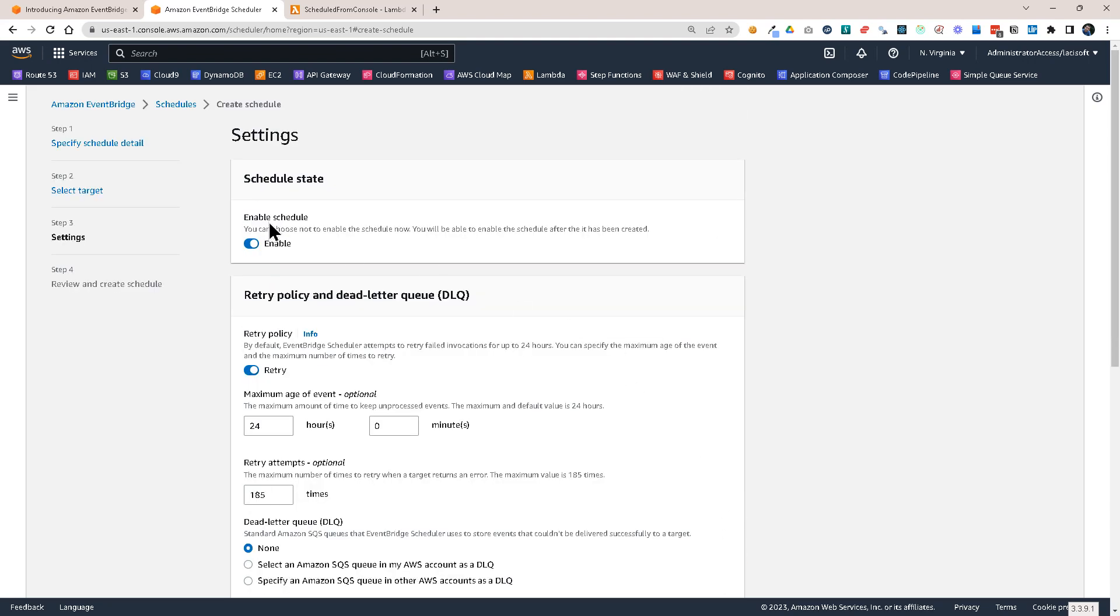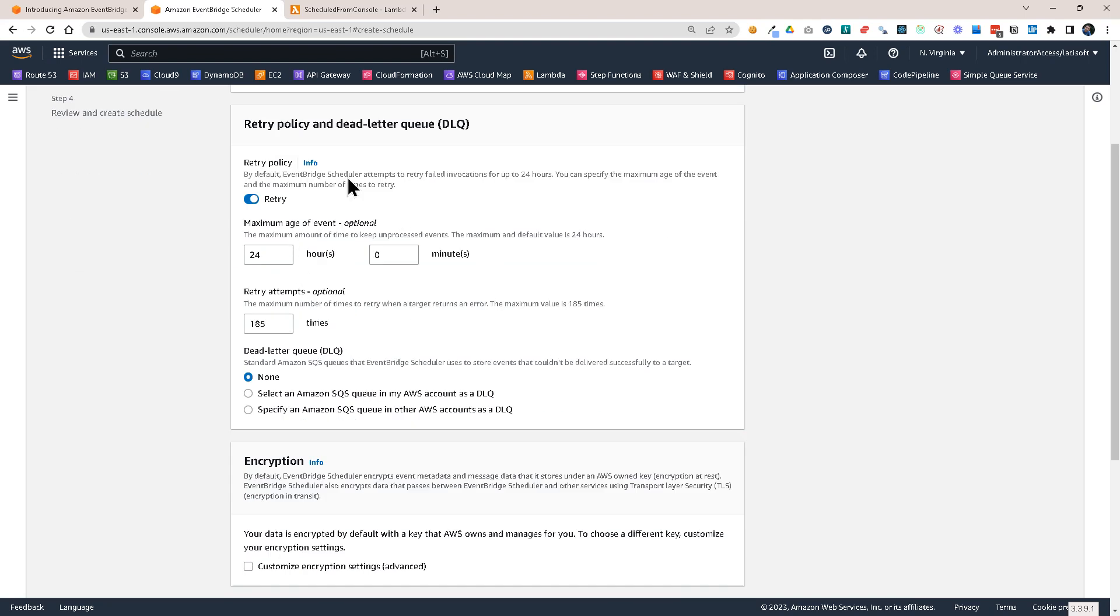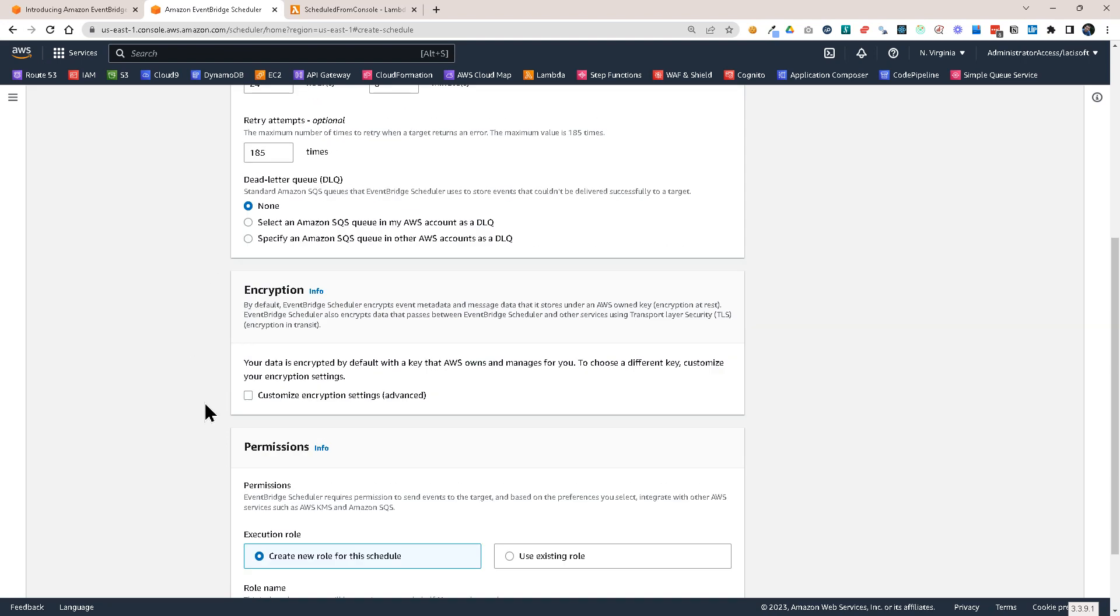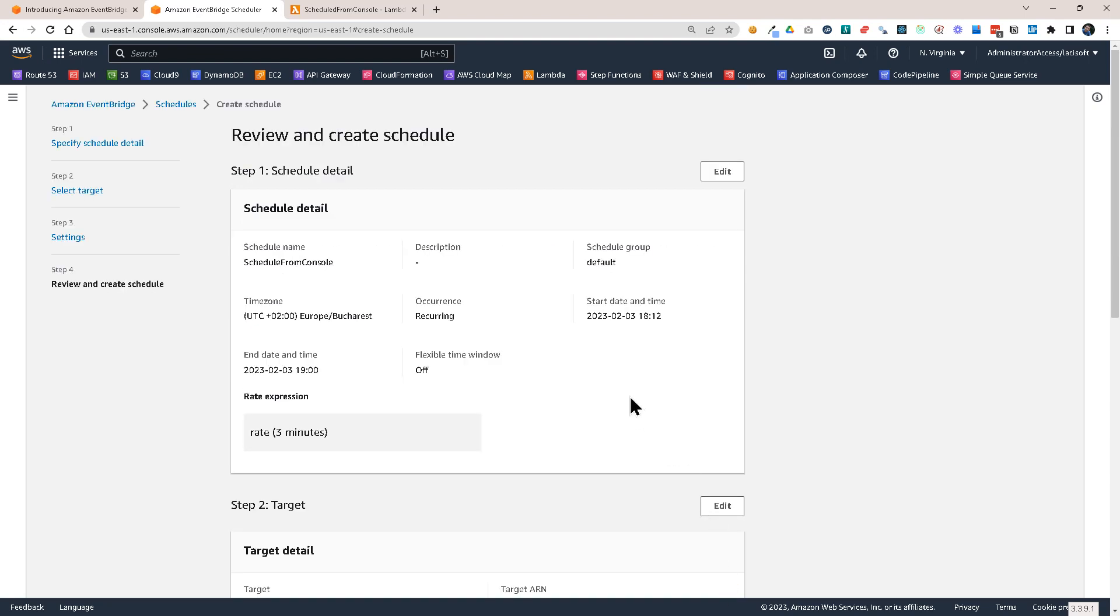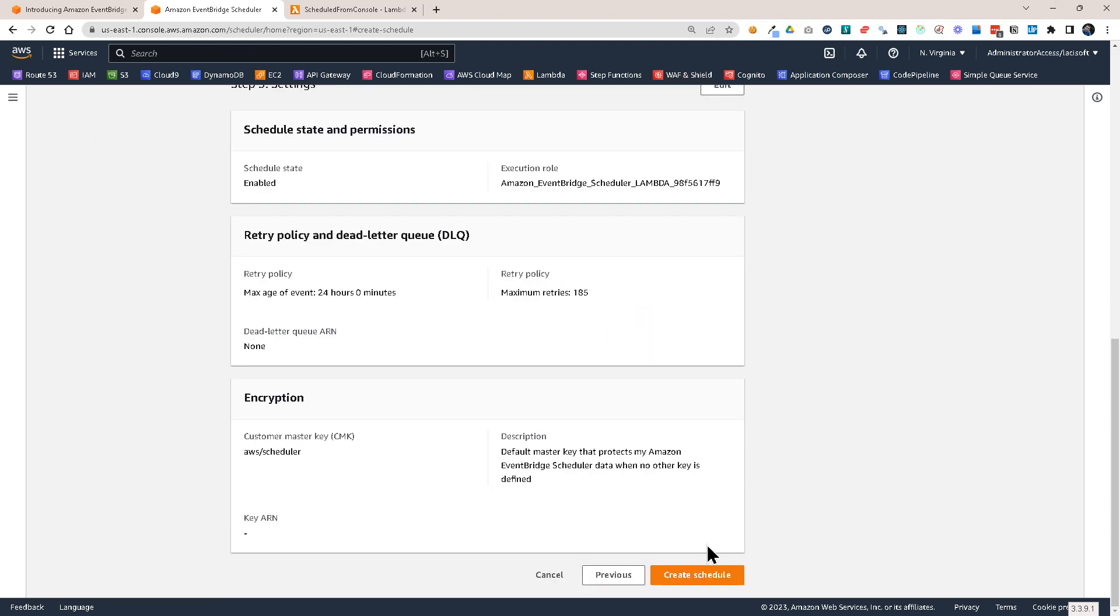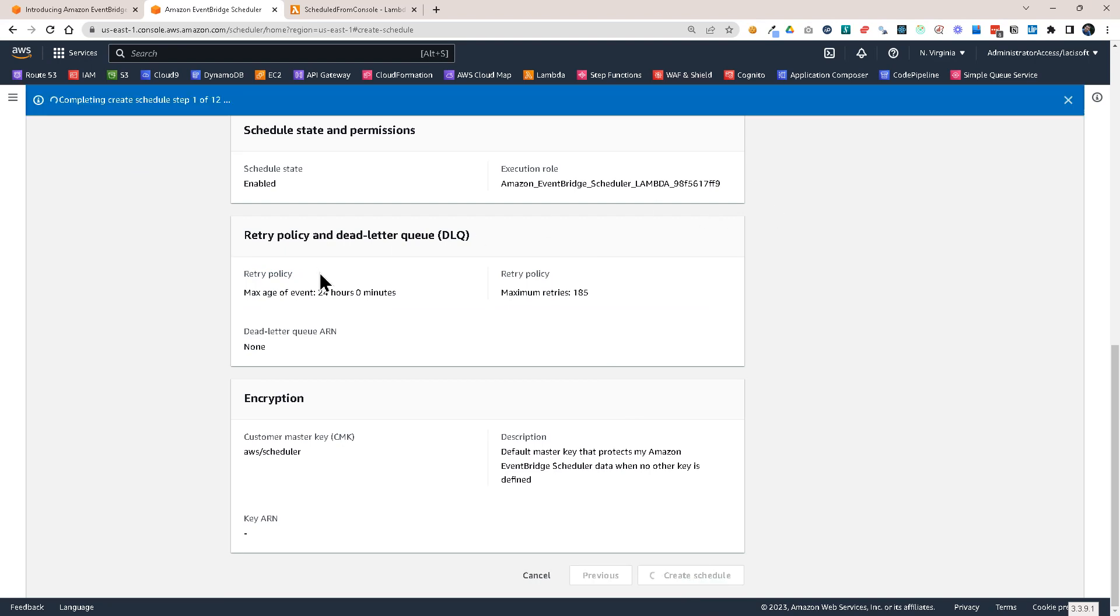Here we can enable the schedule, we can set retry policy, dead letter queue for failed events which could not be delivered, encryption. And also we have the possibility to create a new role or use an existing role. So I'm going to leave it at create new role, click on next. I have the overview screen and then click on create schedule. So that should not take too long.